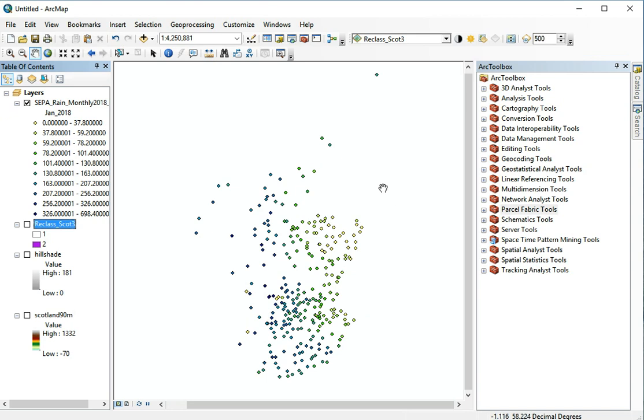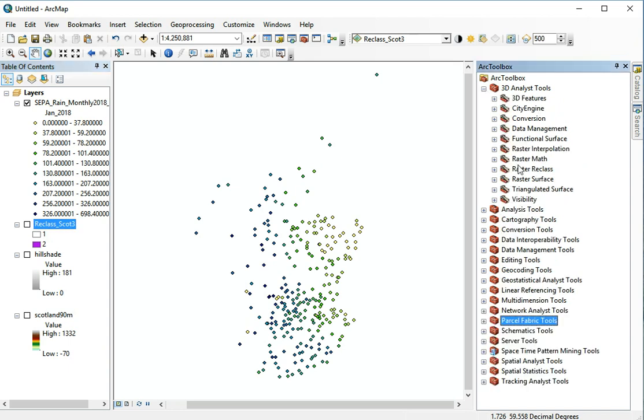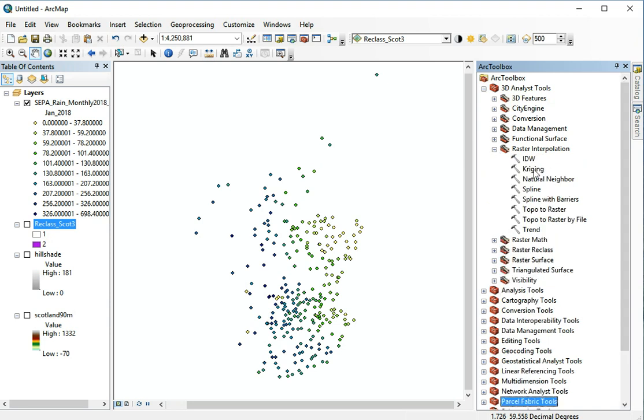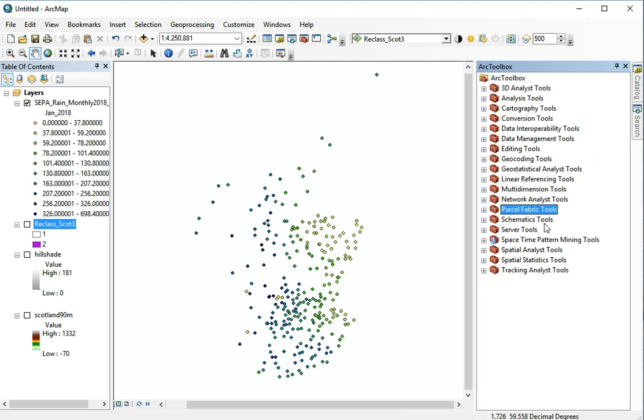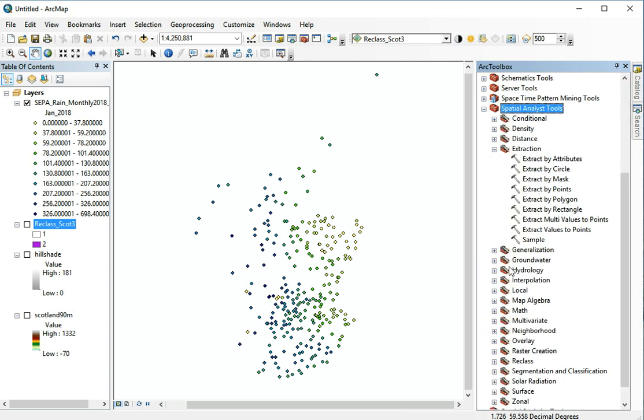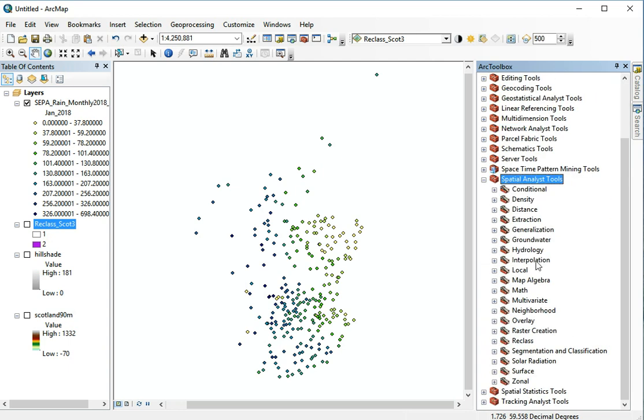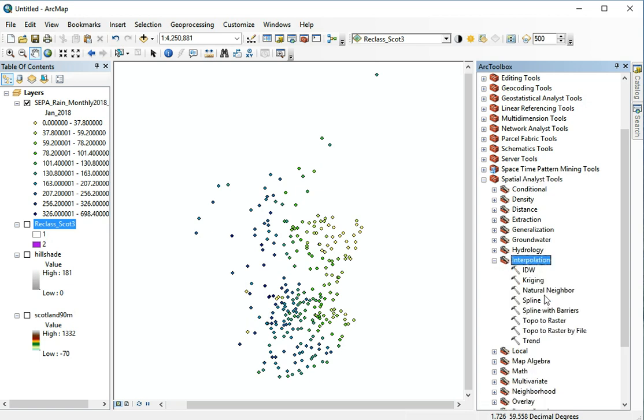There's a number of interpolation tools available in ArcGIS in 3D Analyst and their raster interpolation. We can find a number of tools in inverse distance weighting, kriging, natural neighbor, splines and in Spatial Analyst we can find a number of tools under interpolation. Again pretty much the same tools.